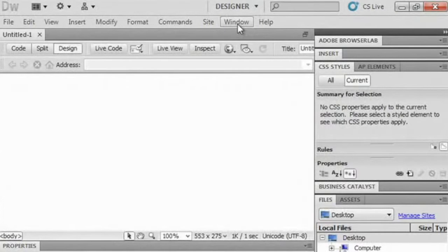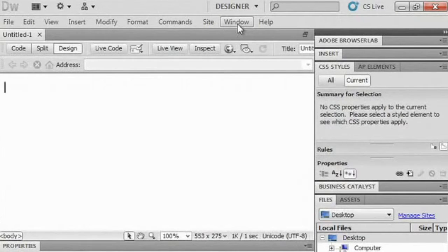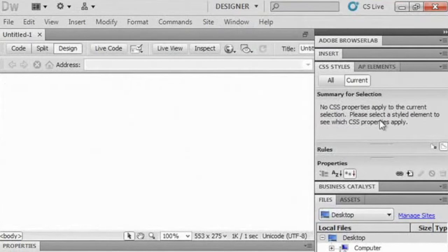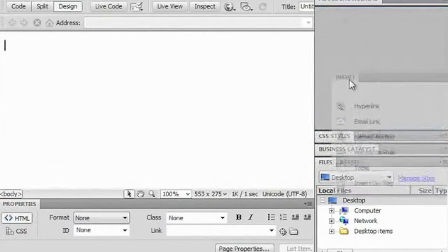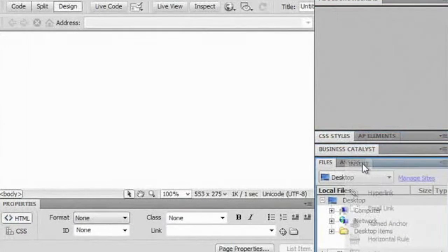One of those menus that you will be using a lot is the Window menu, because it contains a lot of panels. These panels are what you see over here on the right-hand side of your screen. I can take the Insert panel, click on its tab, and drag it until it's grouped within another panel group. Now you've checked out the Dreamweaver workspace with me.